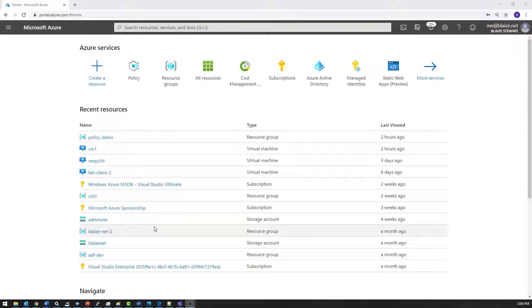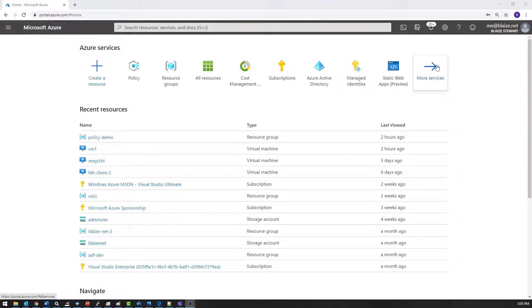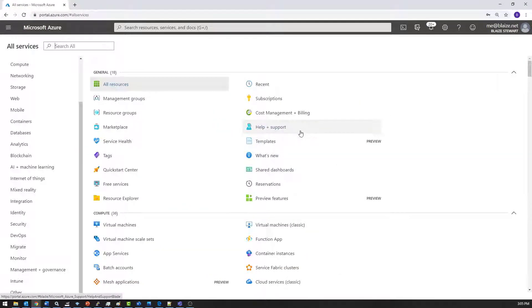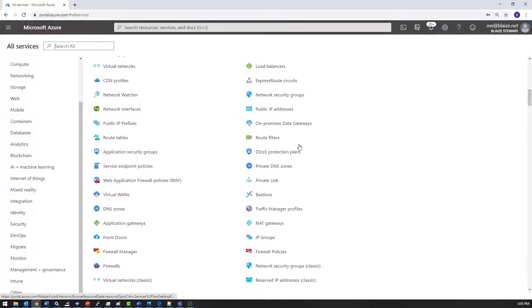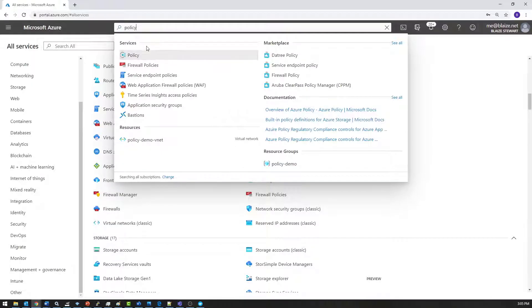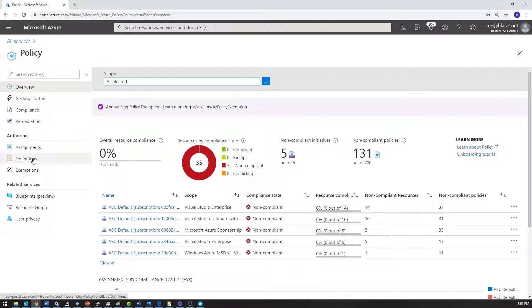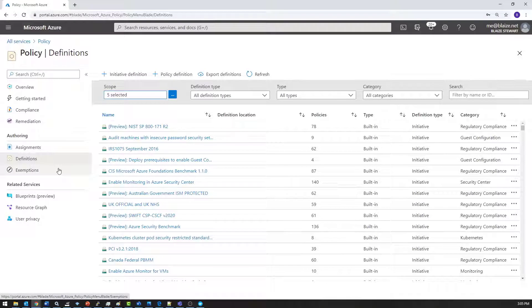I'm here in the Azure portal and I want to create my first policy definition. I've already created the resource group I'll be using — it's called 'policy demo' — but I'm going to go to policy to create the actual policy definitions. You can find it by clicking in the top bar, or under 'more services', 'all services', or just type 'policy' in the search bar and click on it. That brings you to the policy dashboard. Let's go over to Definitions — this is where I start creating policies. Last week we looked at built-in policies, but today we're using a custom policy.